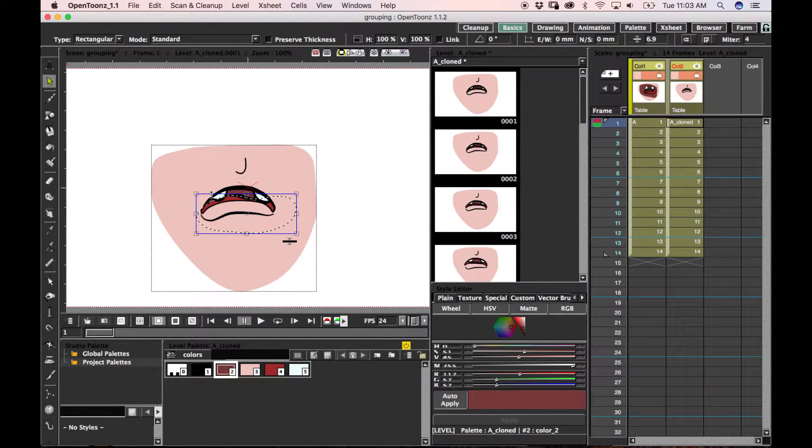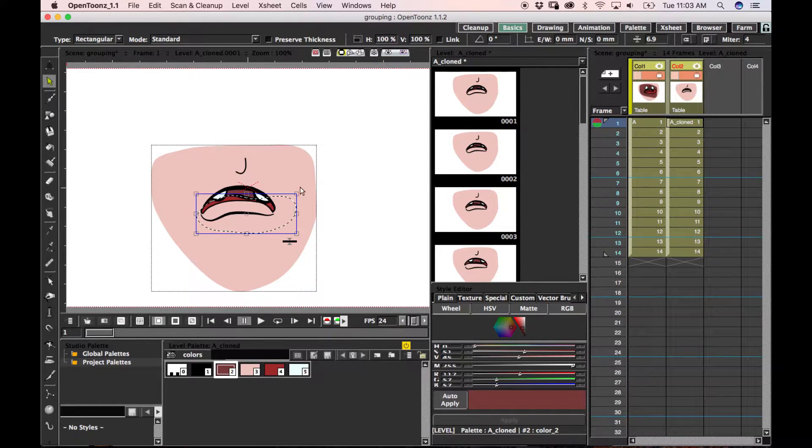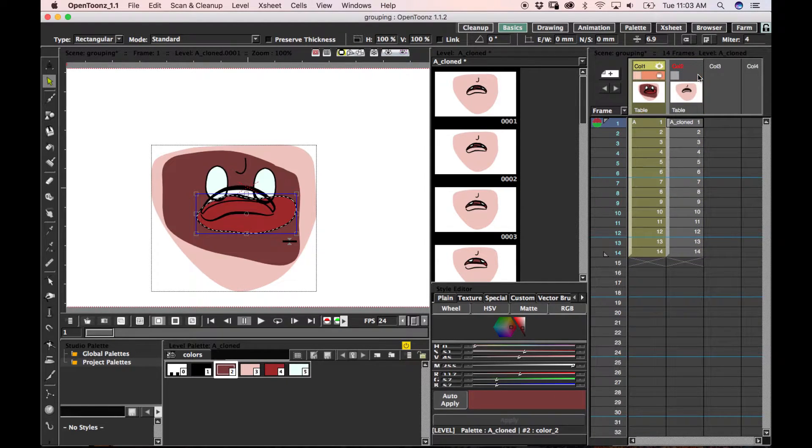To reorder your groups, you would use the bracket keys. The open bracket would move it down and the closed bracket would move it up. Command with either of those will move it to the very top or the very bottom. If these weren't grouped, you would end up with it looking like this.